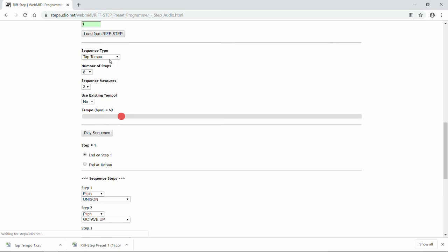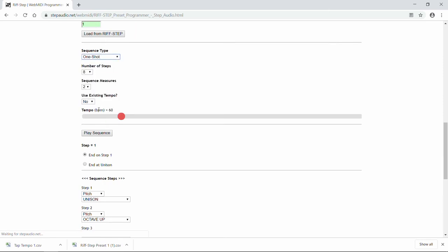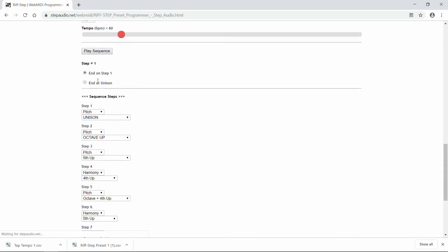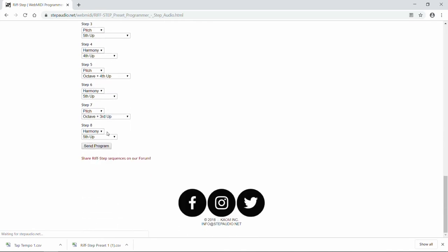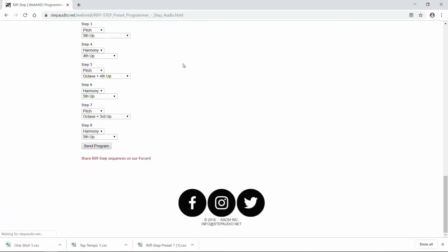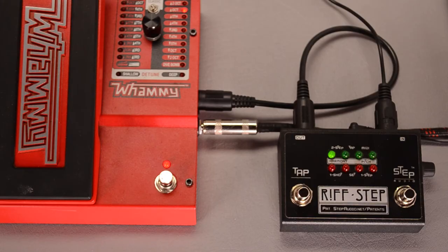You can also turn it into a one-shot. A one-shot plays back a single time each time you press the button. So we send it over to Riftstep. And again, we can rename it if we want to. And now when we press the button, it'll play back one time at that same tempo.